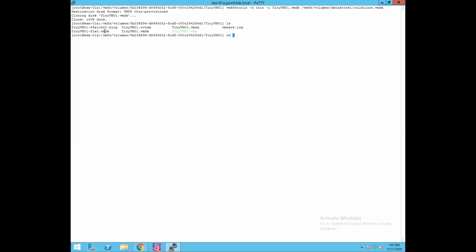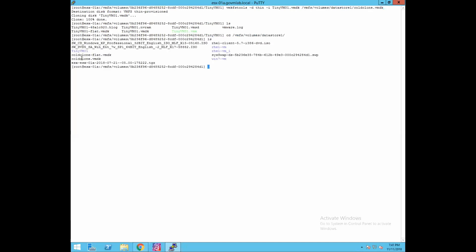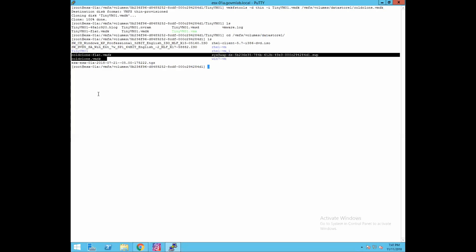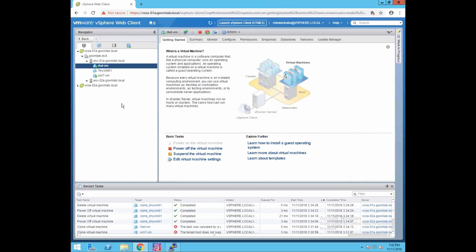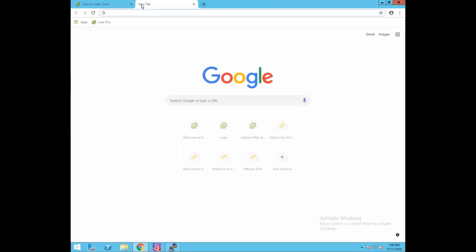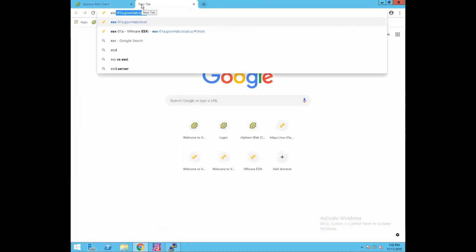Now browsing to /vmfs/volumes/datastore1, as you can see I have two new disk files: cold_clone.vmdk and cold_clone-flat.vmdk. Note that this CLI does not give you an entire running VM — just like in the UI interface, it only clones the disk image. We have to create a VMX file using the vCenter UI or the ESXi host UI.